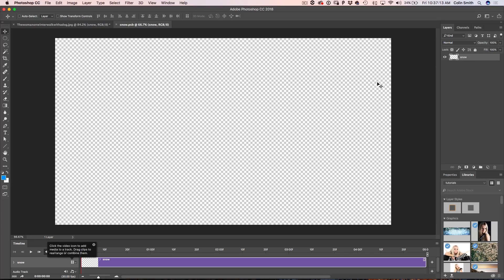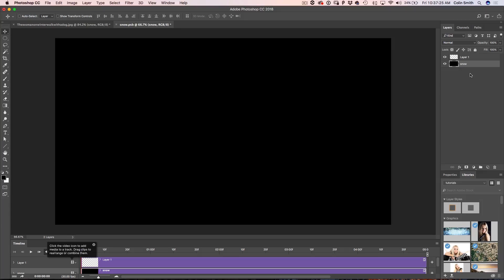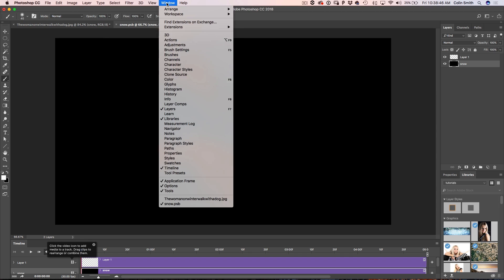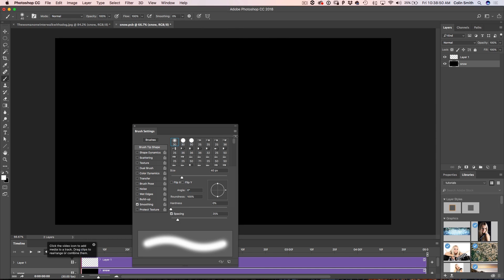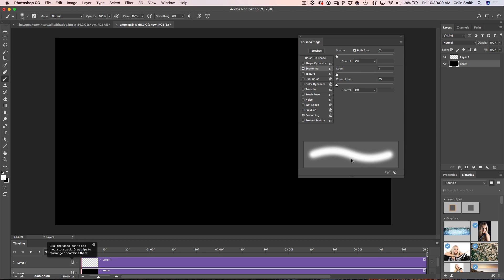Now we want to create our snow. I'm going to create a new layer and fill the background with black just as a reference so we can see what we're doing. Now we're going to create a brush for the snow. Press B for the brush tool, then go to Brush Settings — this is where we build all our brushes. Grab the brush tip shape and start with a nice soft-edge brush. Then go into Scattering and turn both axes on, so we're scattering both horizontal and vertical, pulling that as far up as it goes.